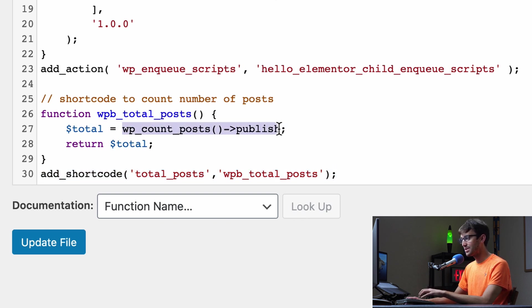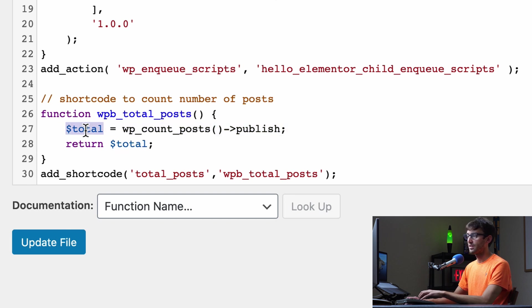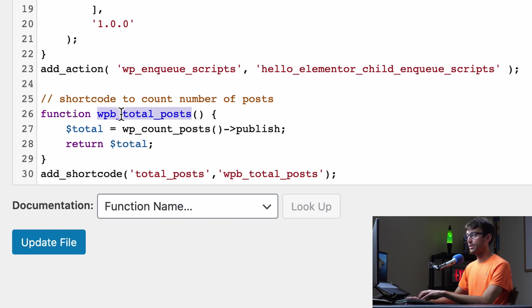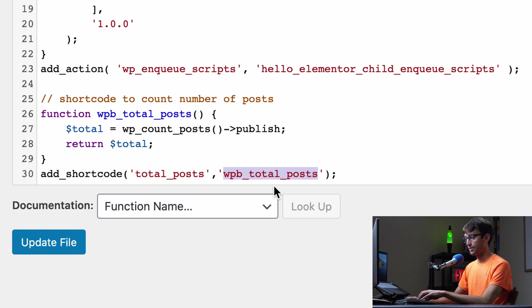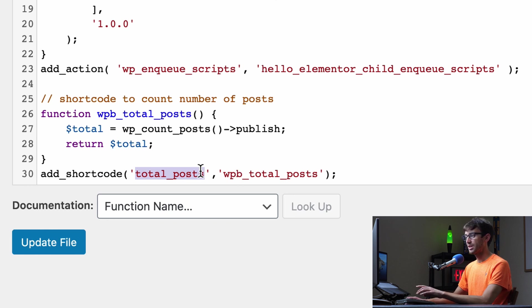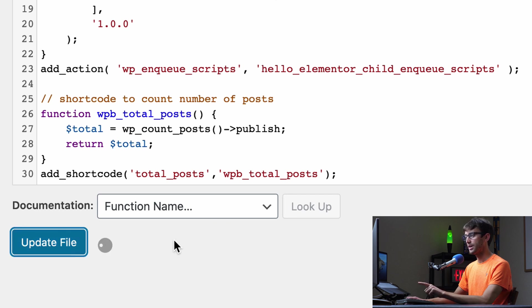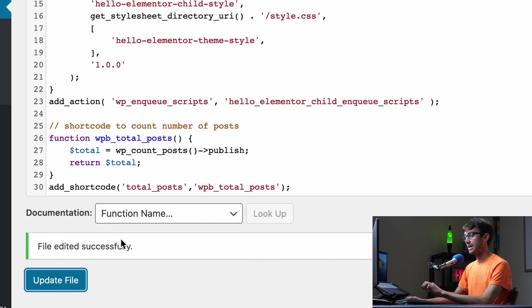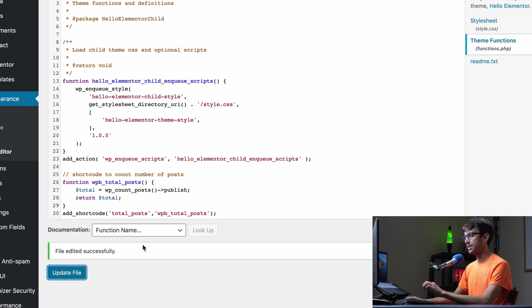It's simply counting the number of WordPress posts that are published, assigning it to this variable and returning that value to whoever calls this function. And you'll see that we're calling this function right here, WPB underscore total posts. Anytime we reference the short code total underscore posts. So I'm just going to copy that on my clipboard, update this file. And that should, yep, that's good. It has been edited successfully.